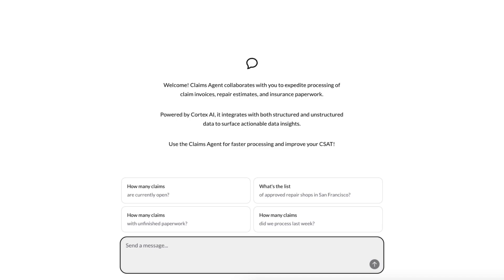Under the hood it uses Cortex Analyst and Cortex Search Service as tools to find the answer you need. Let's go ahead and set the stage.